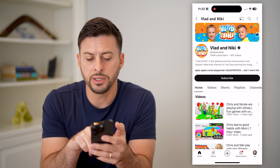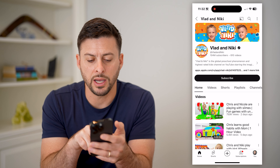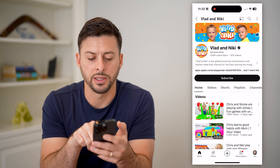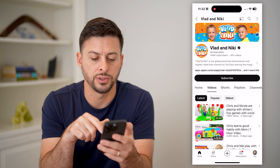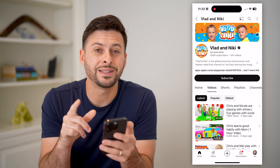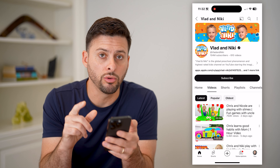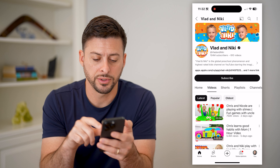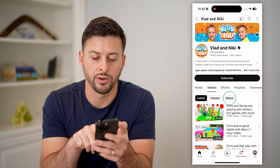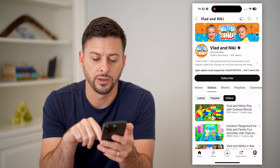Now you can see towards the top, midway down, is Home, Videos, Shorts, and Playlist. Let's go into Videos here. If I wanted to see their oldest video first, all I have to do is tap on 'Oldest' here.